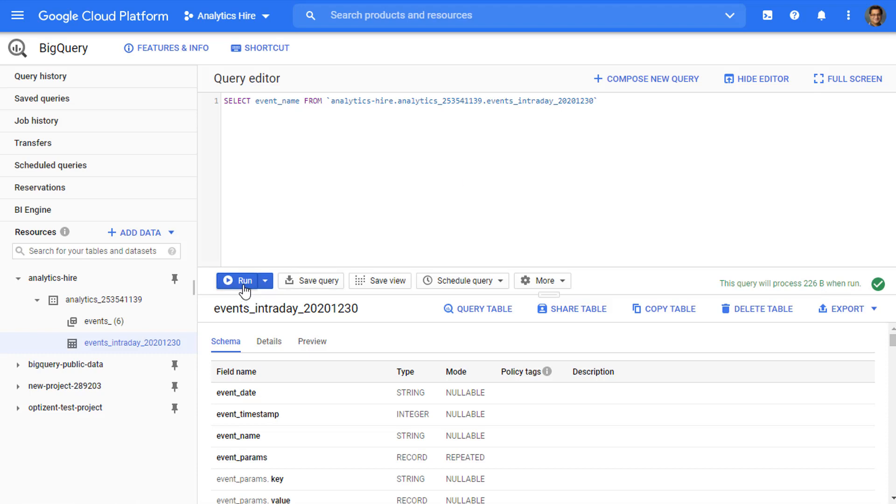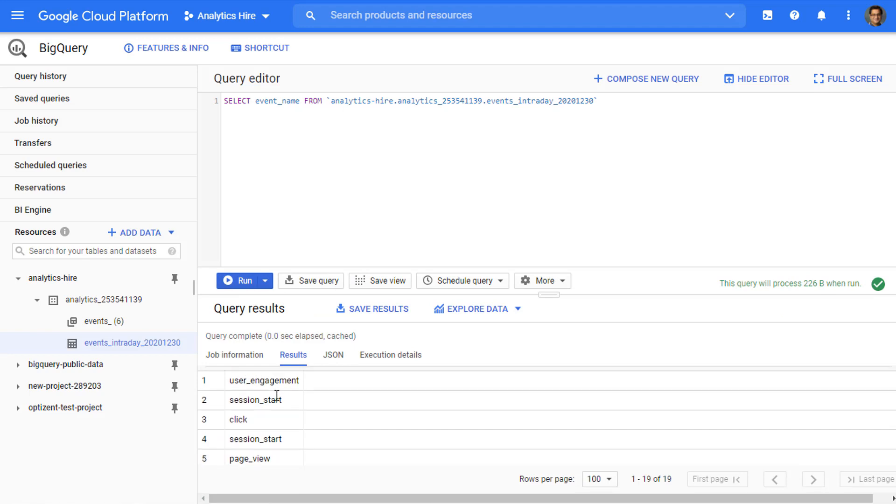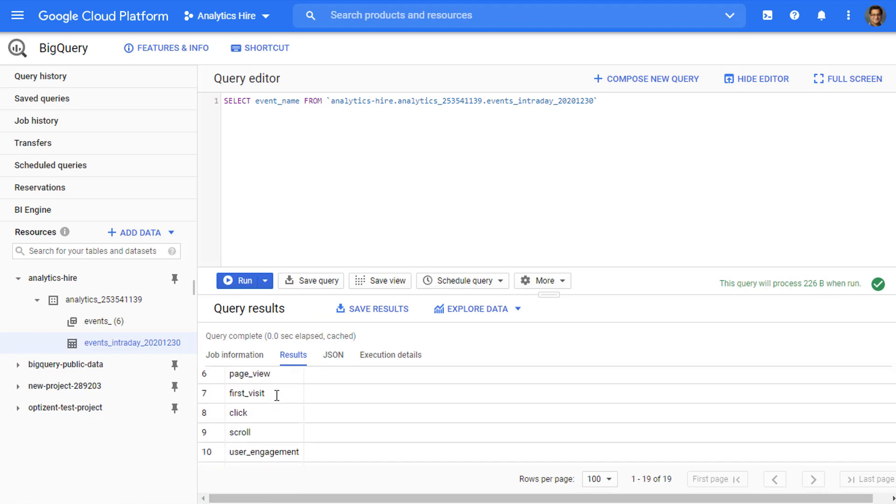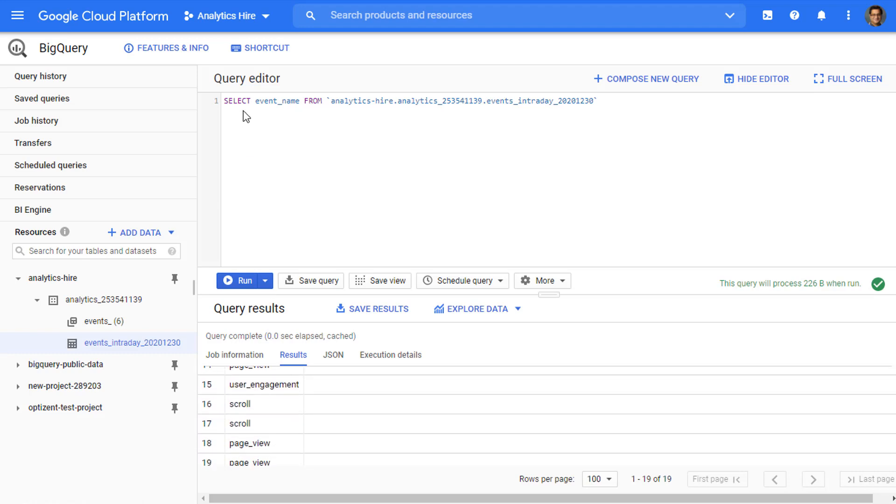Once this statement is ready, clicking on Run will show you the results. The results will appear in this area. So click on Run, and here are the results. It is showing the event name for every single row in this table. And that's what we asked here: select the event name, which is the field name or the column name, from table name.